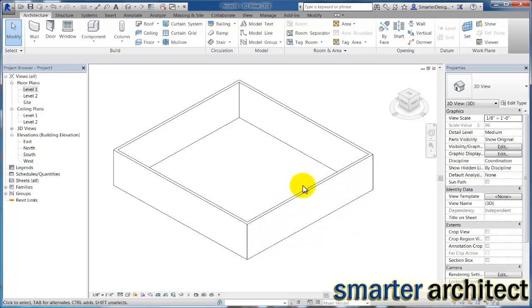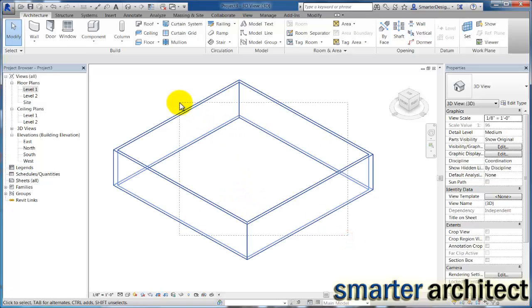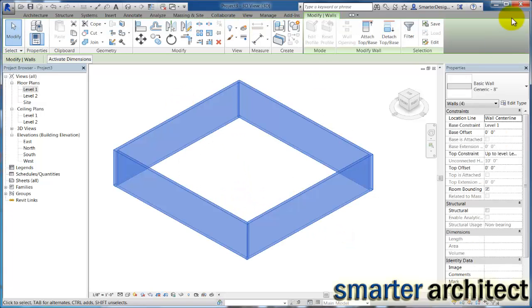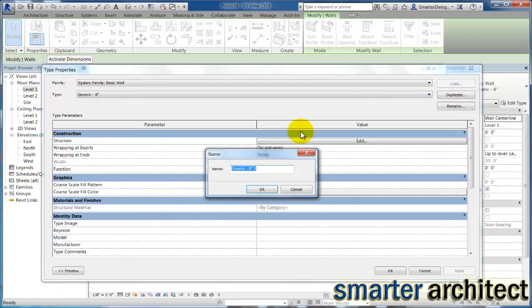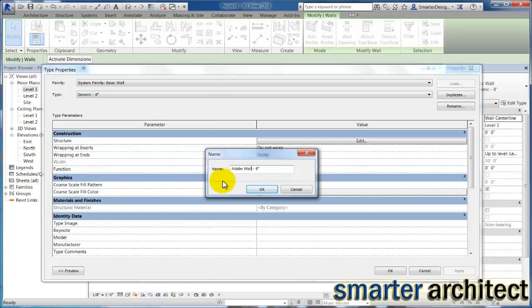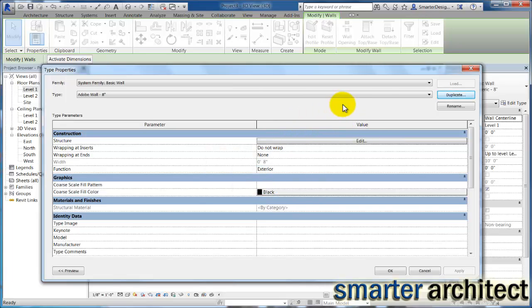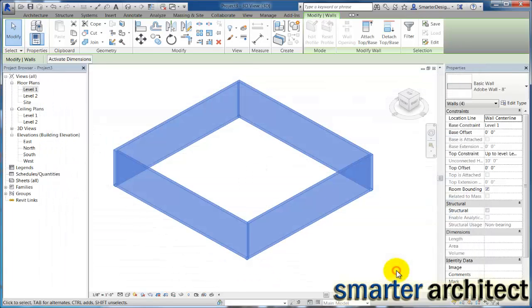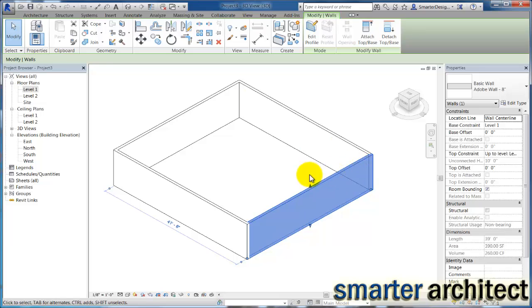So I'm going to select all four of my walls here in this 3D view. And I'm going to do an edit type first. And we're going to create a wall. So let's duplicate this generic wall that we used here. And we're going to name this right here. We're going to take out that generic and name this Adobe, Adobe wall, and it'll be an eight inch wall. Alright. And then let's hit okay.